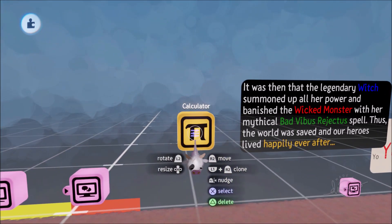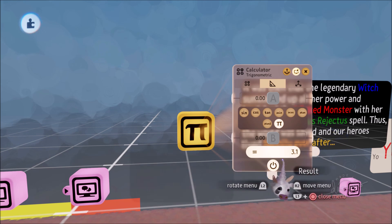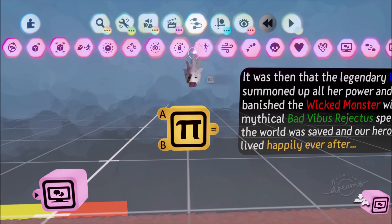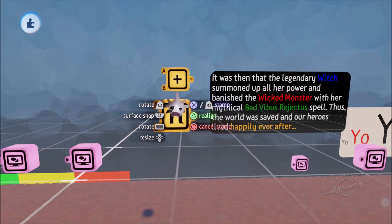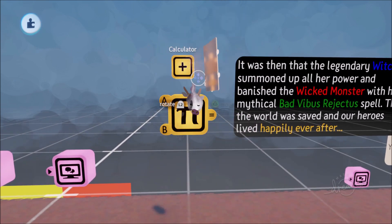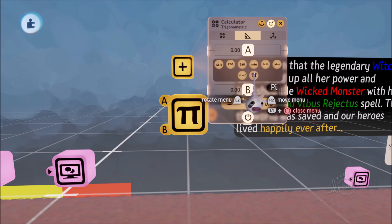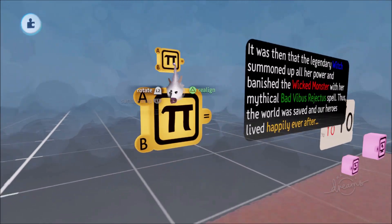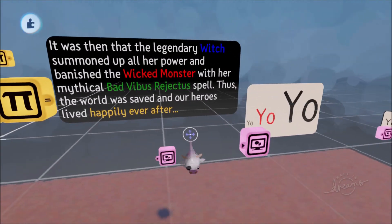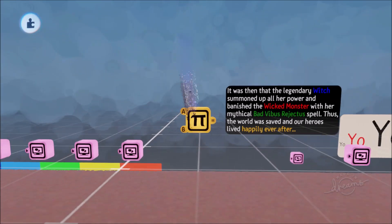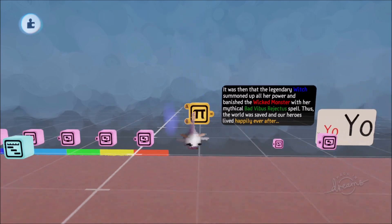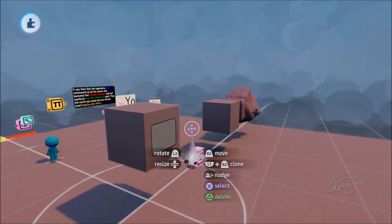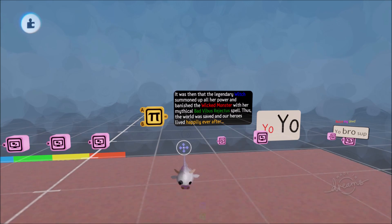One more feature: pi has been added to the calculator. If you grab a calculator, go to the trigonometric section, pi is now there. If you're good at maths, you can use it to make a value equal pi and multiply things by pi and so forth. If you're not a maths person it may not be relevant, but it's there for those who need it.